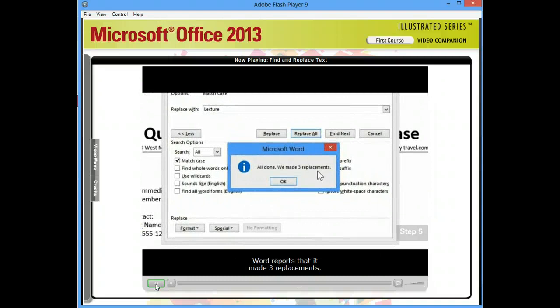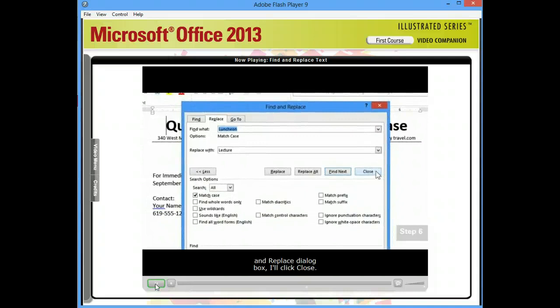In Step 6, I'll click OK, and then in the Find and Replace dialog box, I'll click Close.